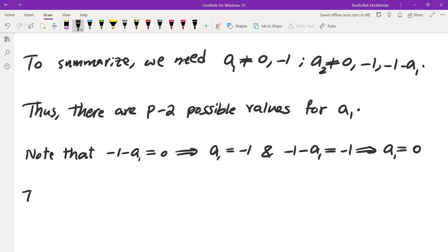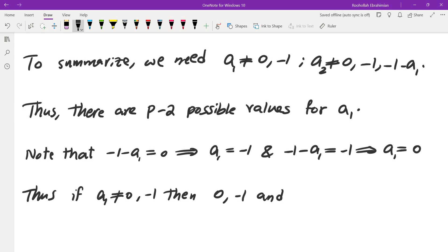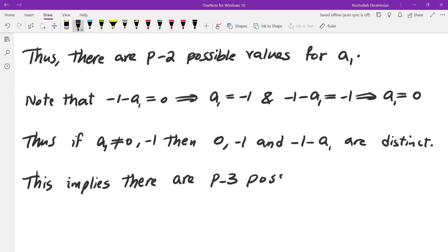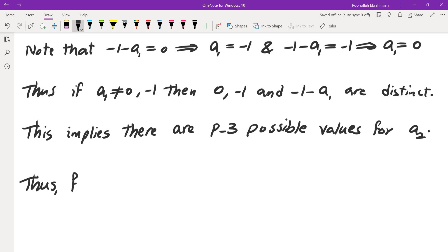We verify distinctness: (-1-a1) = 0 implies a1 = -1, and (-1-a1) = -1 implies a1 = 0. Since a1 is neither 0 nor -1, all three excluded values {0, -1, -1-a1} are distinct. Thus there are P-3 possible values for a2.